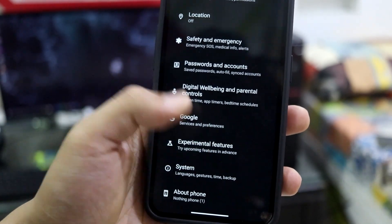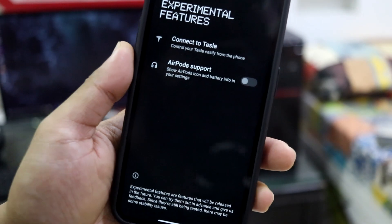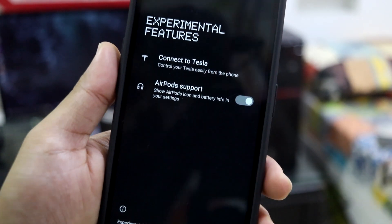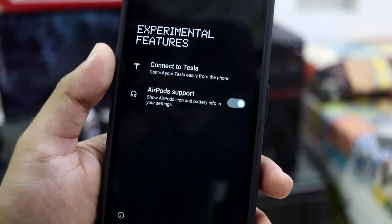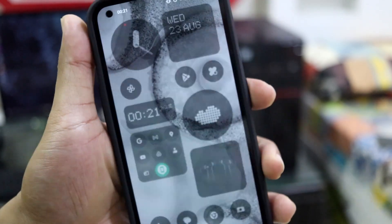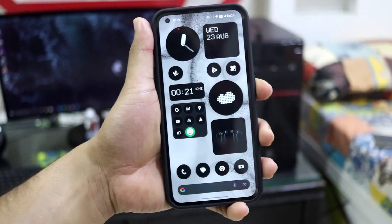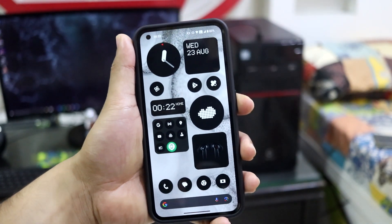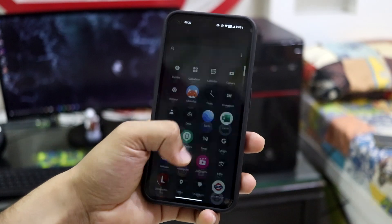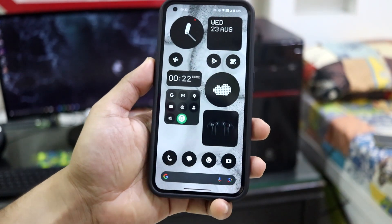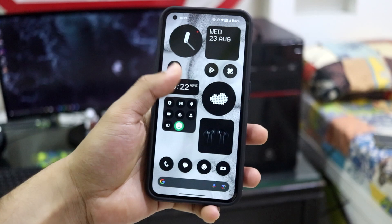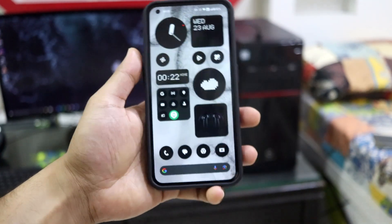One more thing — there's an experimental feature which is AirPods support, and it is also mentioned in the changelog. You can connect your AirPods and see the icon and battery info in your settings. AirPods with Android support and all that info is a really cool thing, especially if you already have AirPods.